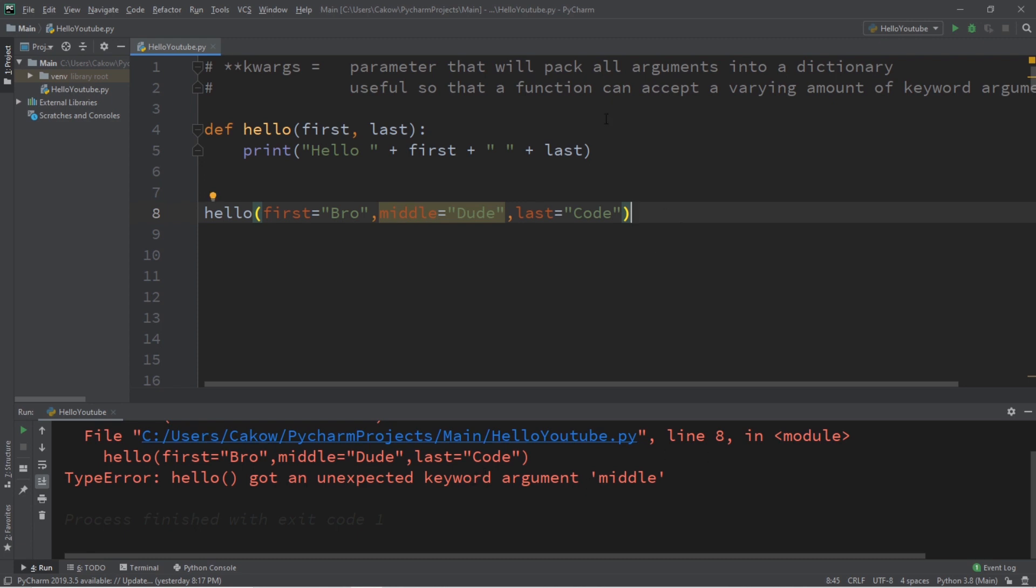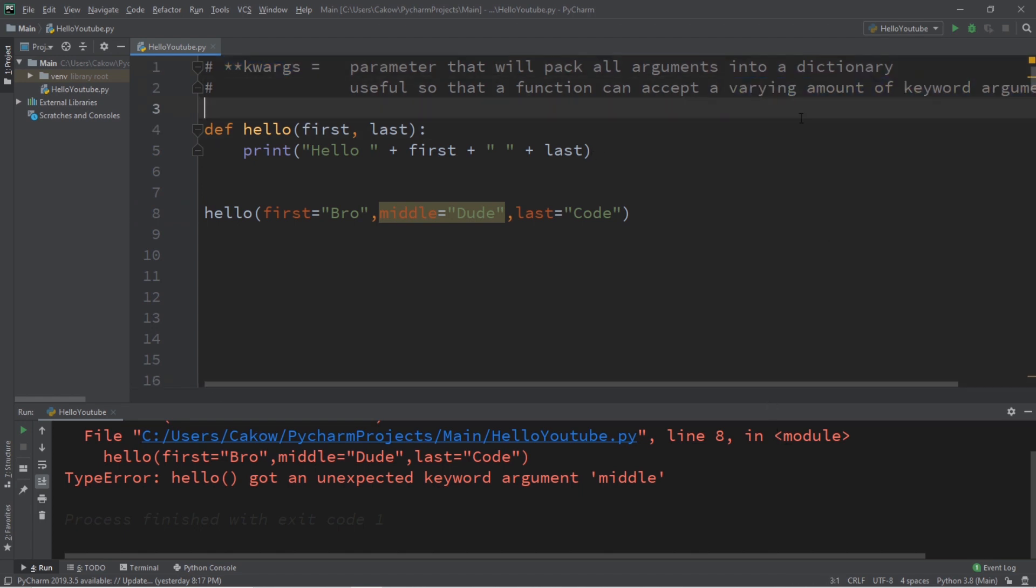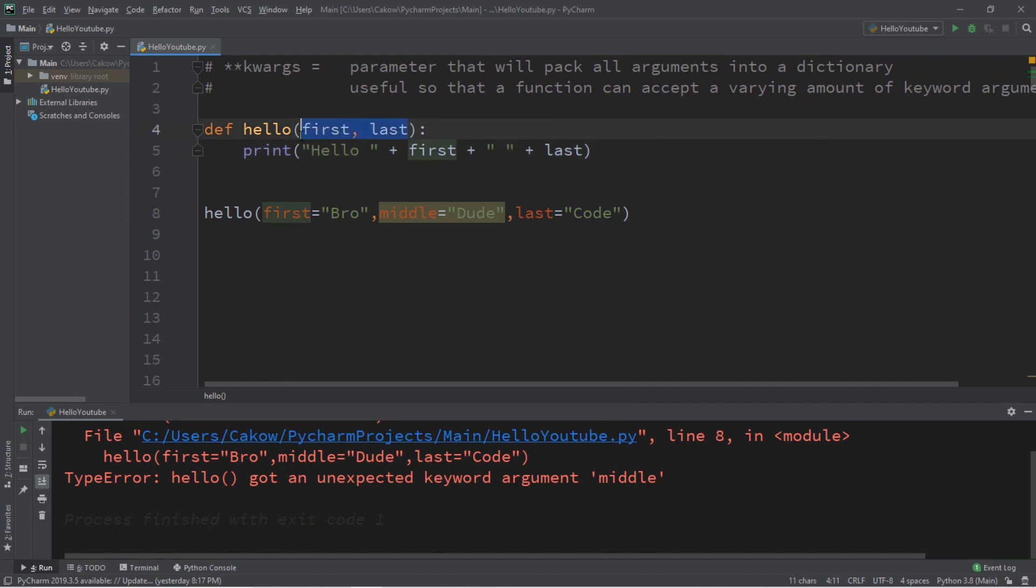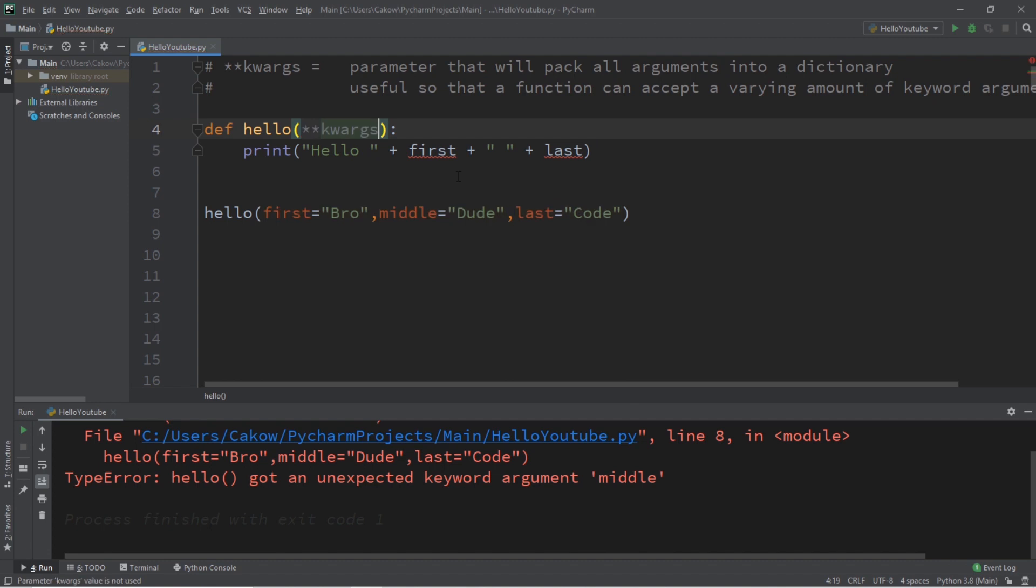One way in which we can solve this, we can use this kwargs parameter so we can accept a varying amount of keyword arguments. So what we'll do is replace our parameters with two asterisks then kwargs. Now if I would like the same output as I had before I'm going to need to change a few things around.